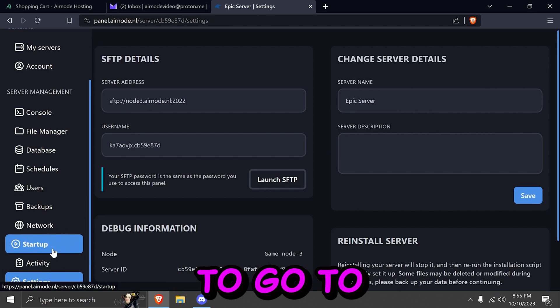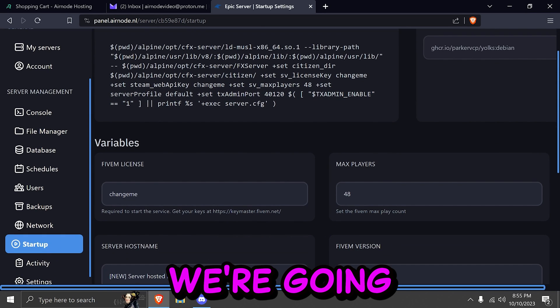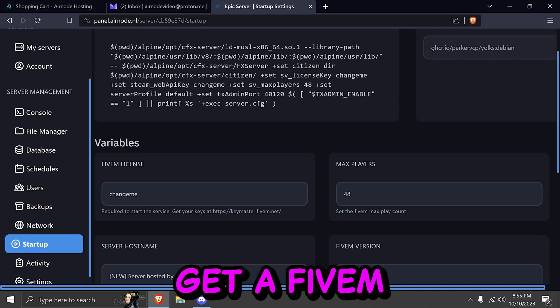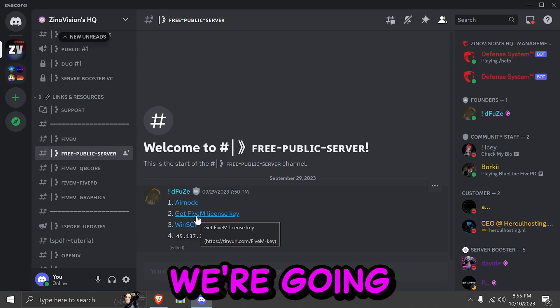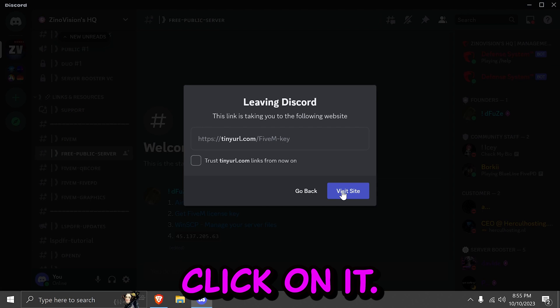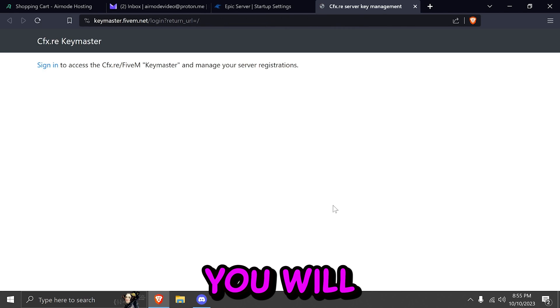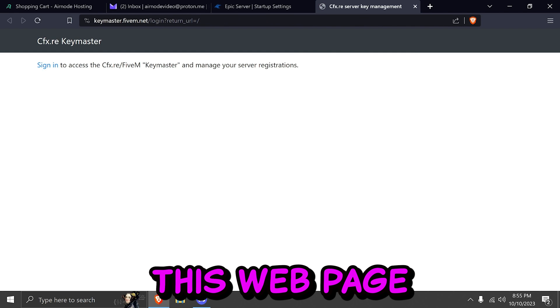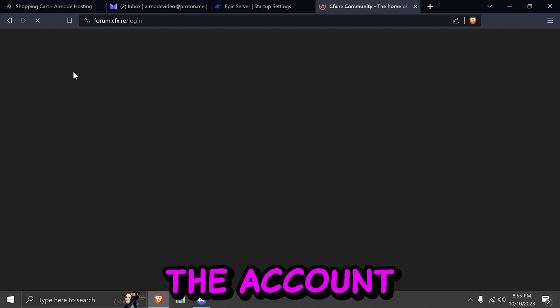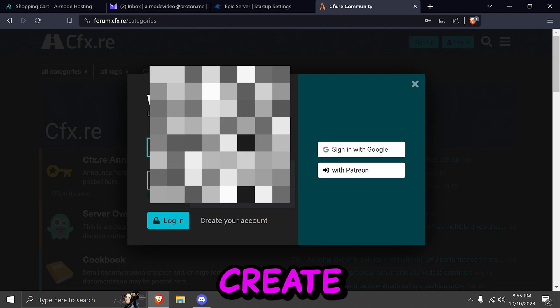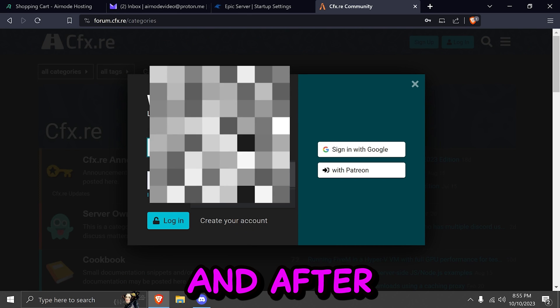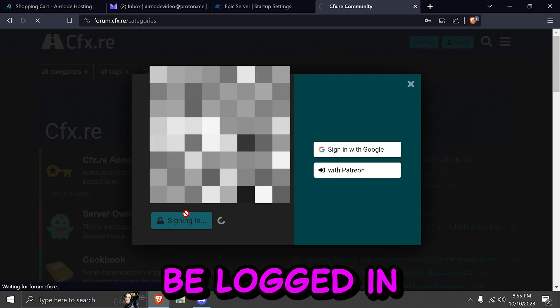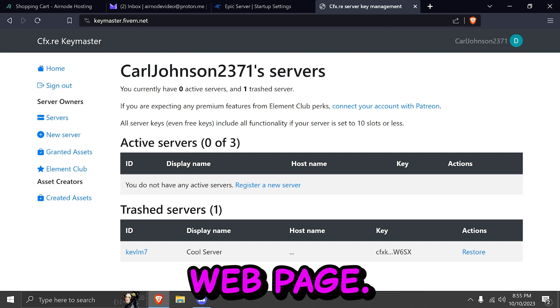After that, we're going to go to startup. We're going to go ahead and get a FiveM license key. Go back to our Discord and now we're going to go to the second link. Click on it. You will be redirected to this webpage where you can also create an account if you don't have a CFX account yet. Right here, you can create your account or log in with Google. Go ahead and do that. And after that, you will be logged in and redirected back to the key master webpage.